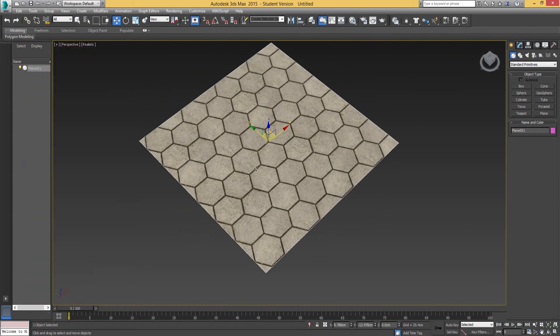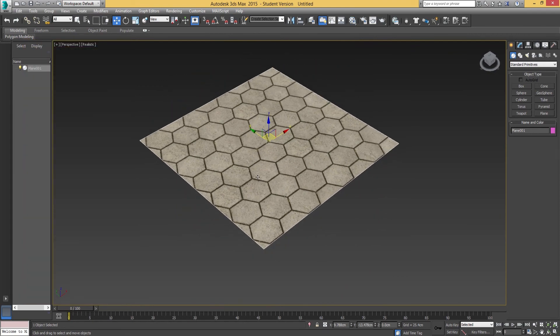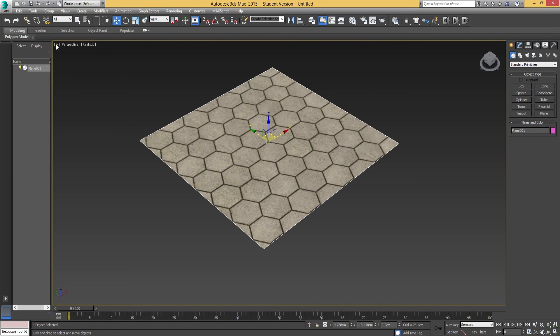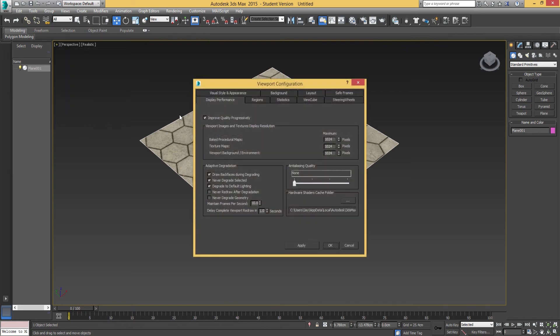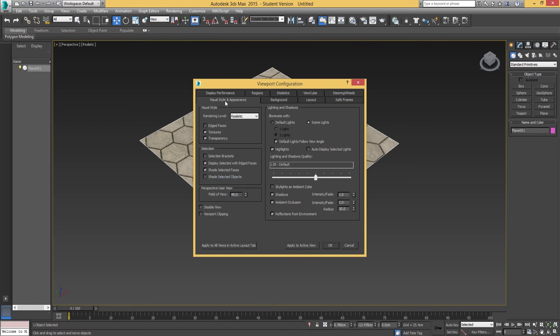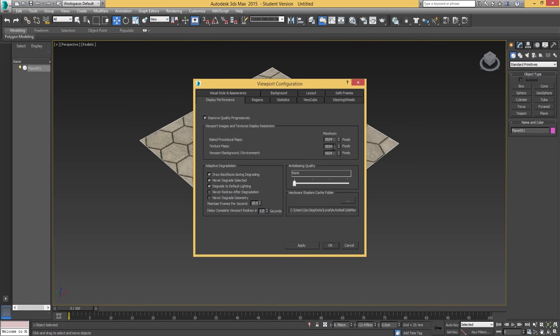What you can do to up the resolution in your viewport is go into the plus button or the plus icon on the top left, go down to configure viewports, go into display performance. By default it will be on visual style and appearance.